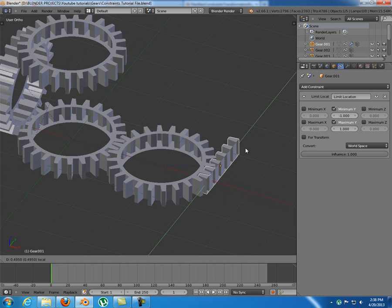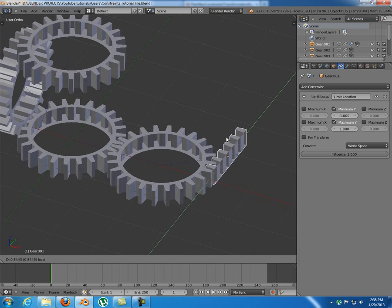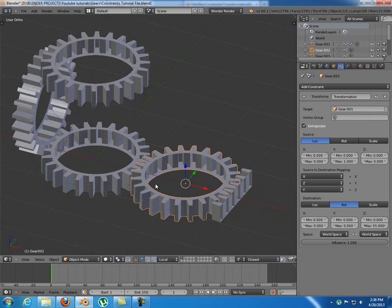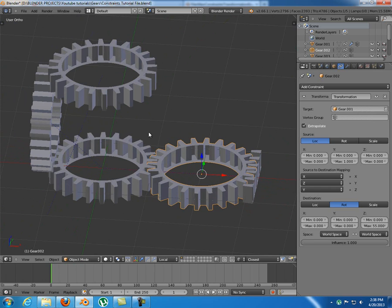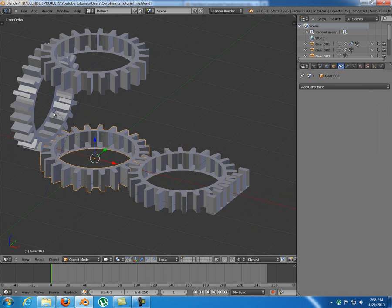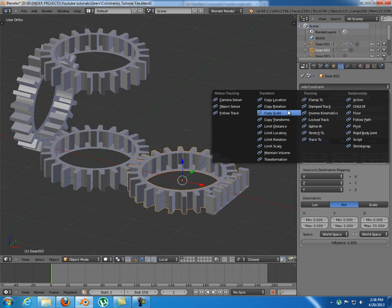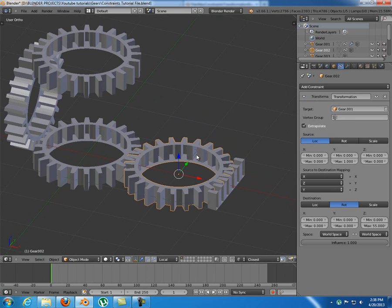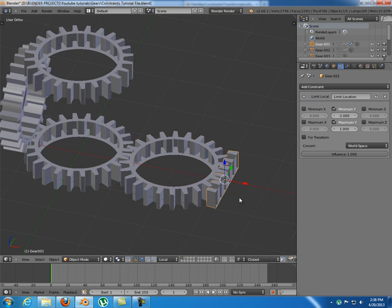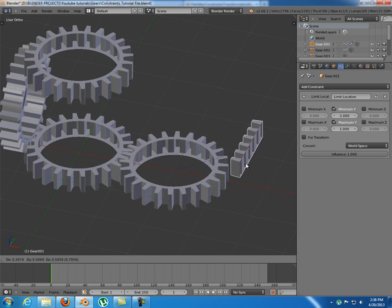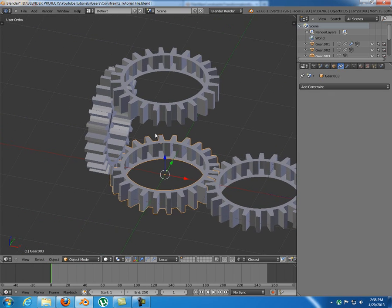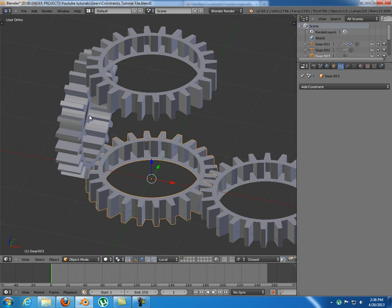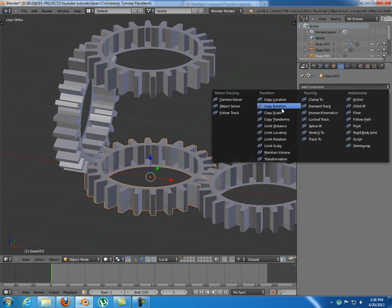Everything works perfectly using the transformation constraint, which is a very cool constraint. Now I'm going to delete these constraints and show you the copy rotation constraint. I can't use copy rotation for the first gear because it needs to copy location and convert it to rotation - so I'll use copy rotation only for the remaining three gears.